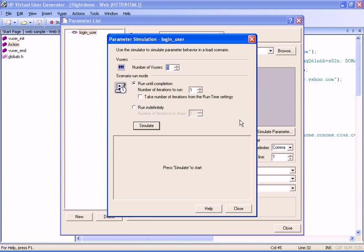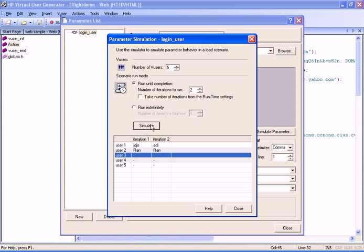We enter the number of VUsers and iterations that the load test will contain. In our example, we will use five VUsers and two iterations. We click the Simulate button to begin the simulation.